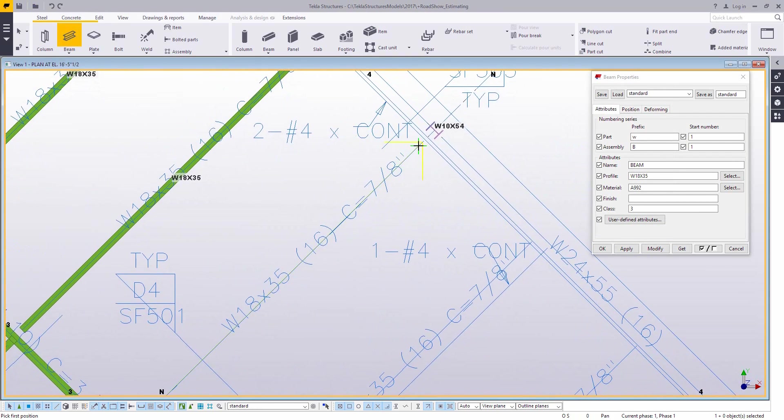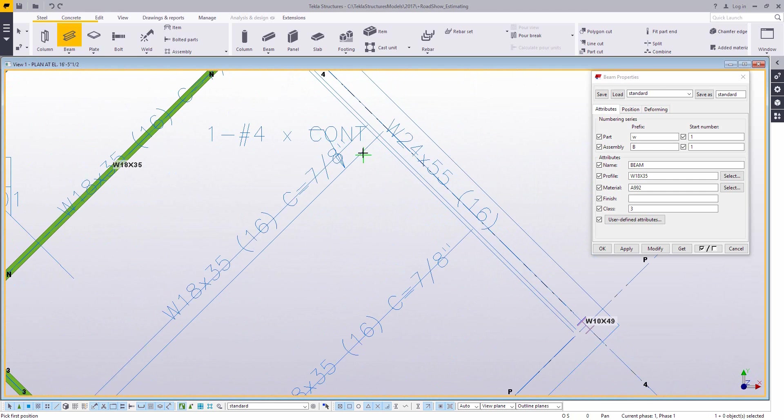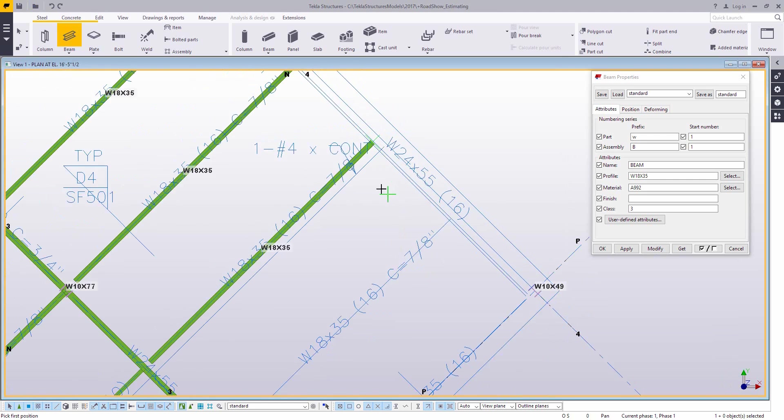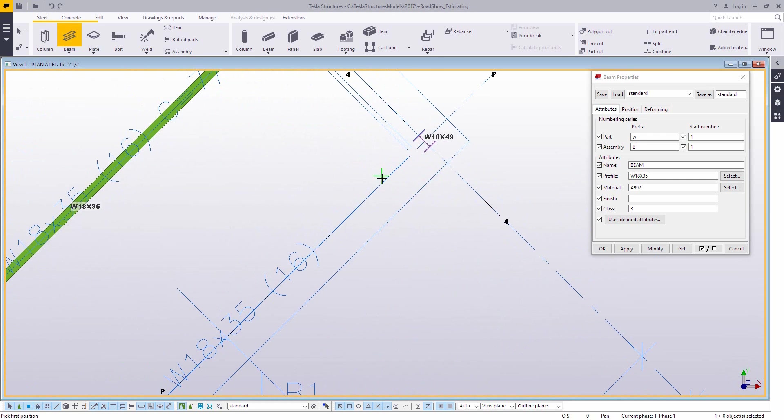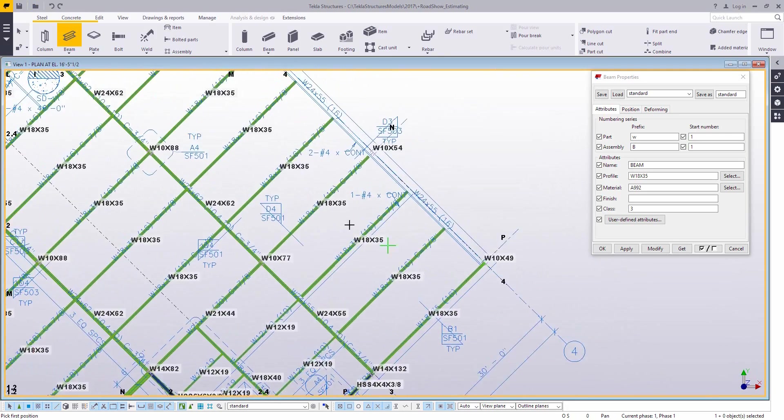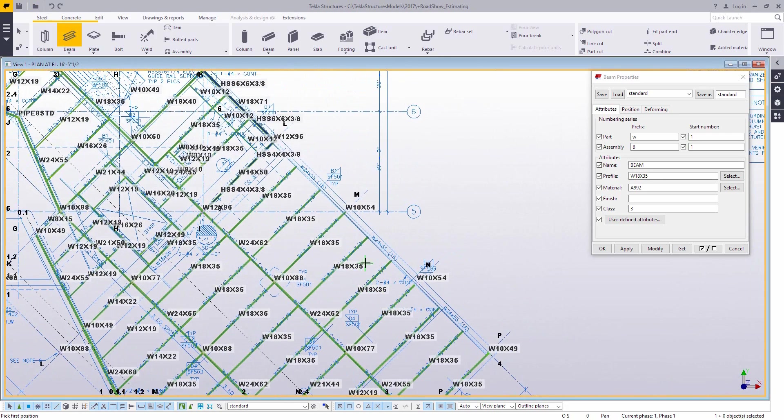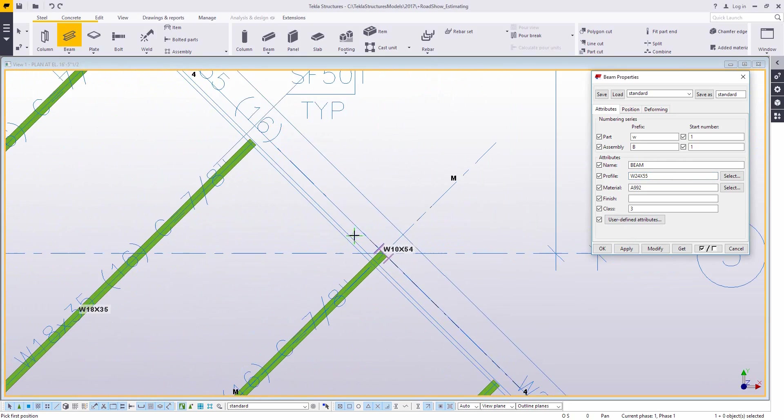You can also turn on labels to help you see and check your work as you're going along. Now you'll notice as I'm putting these in, I'm not really concerned about them going all the way out to the center line or the grid line. I'm just trying to rough them in right now. And that's okay because we're going to take a look at some tools that help us clean up these parts once they're in the model.